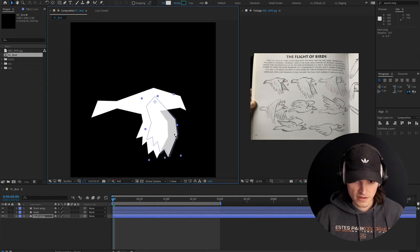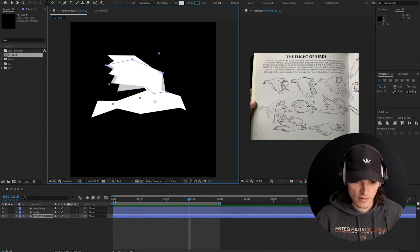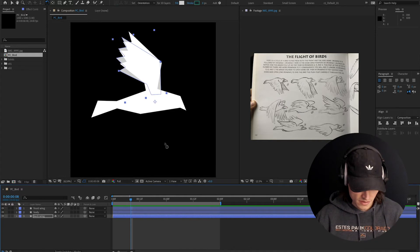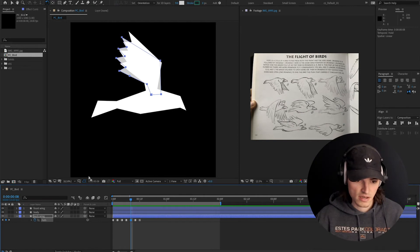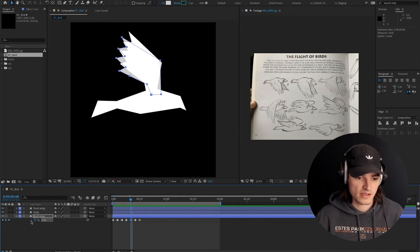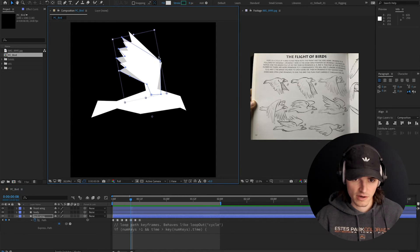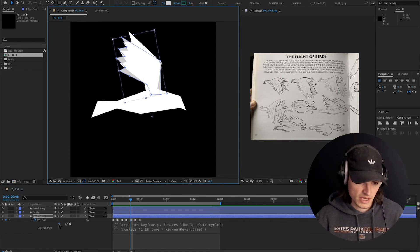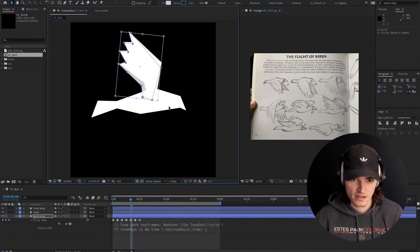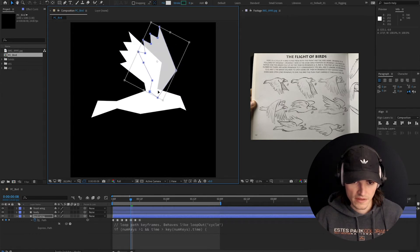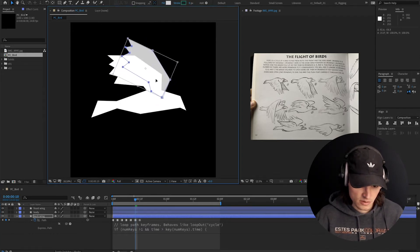I'm going to rotate this to get a bit more offset. If you've applied the loop path expression, you cannot edit the path keyframes — it gets really annoying. But if you hit this little equal sign, it will disable the expression so you can edit your keyframe. And once you click that button again, it will re-enable the loop. Then we can update this one too and re-enable the expression.